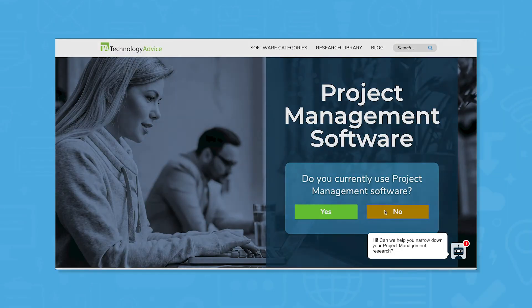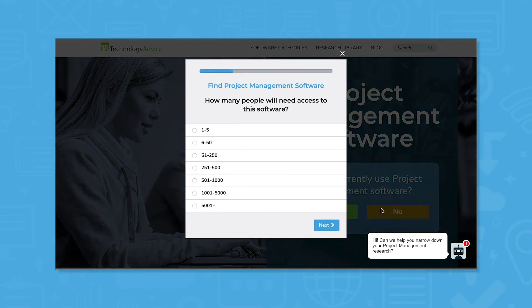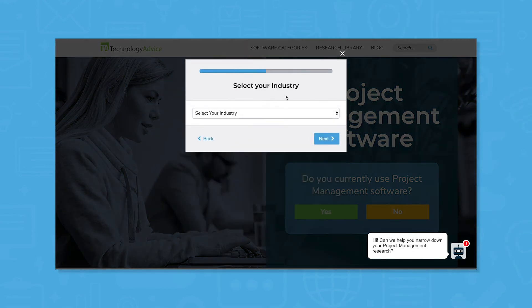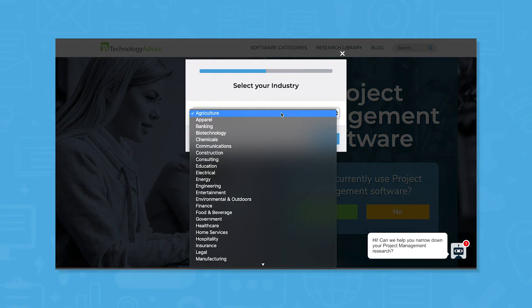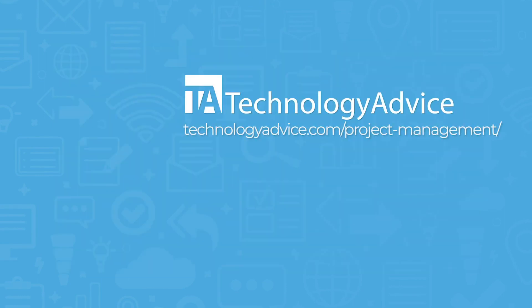Still not sure if Lucidchart is right for you? Use our product selection tool to get a free shortlist of the best project management software for you. Click the button on the left to get started.